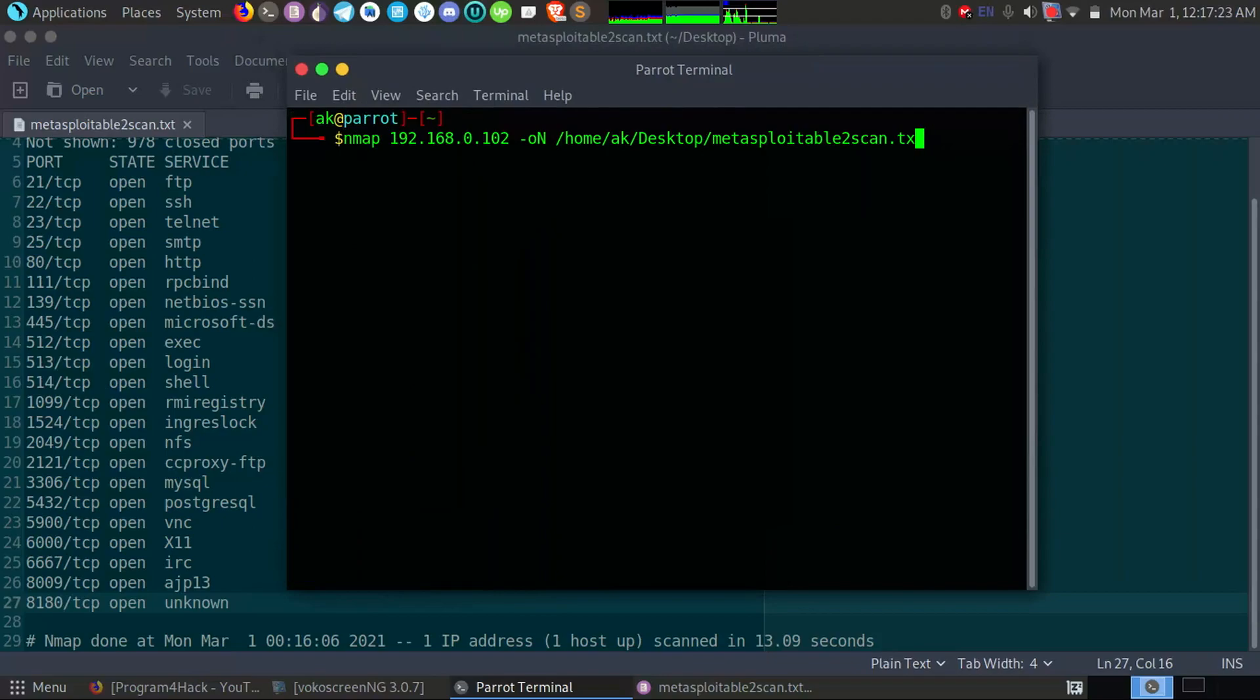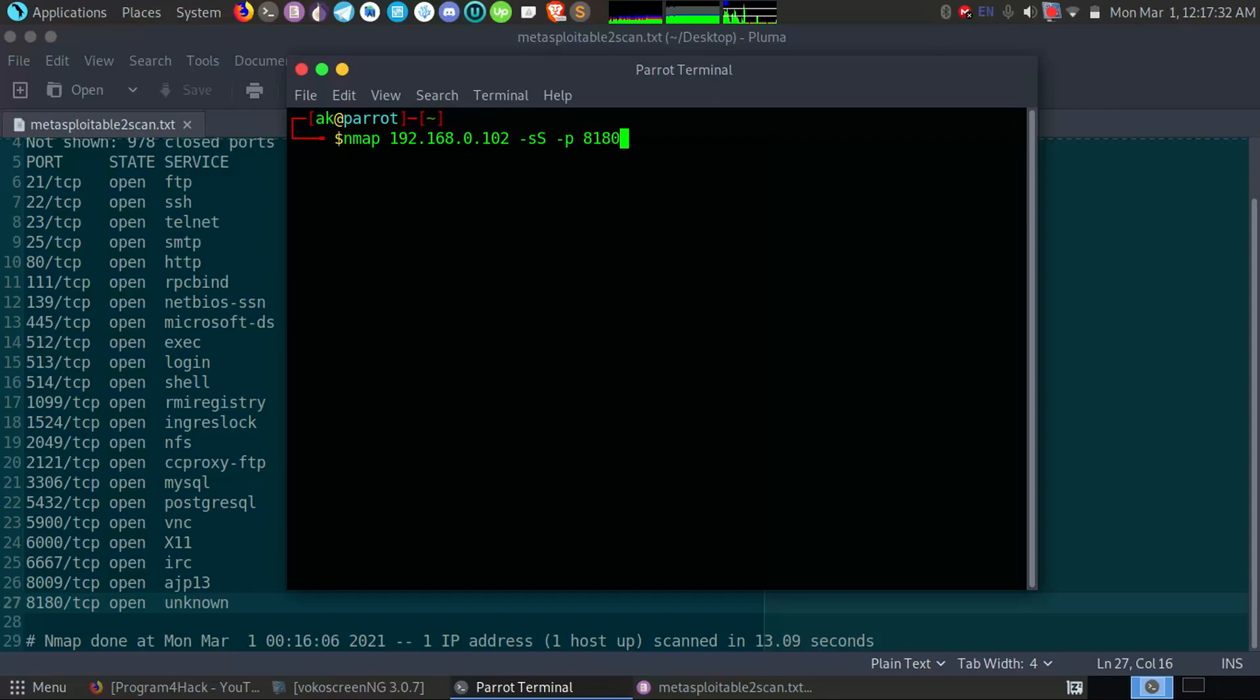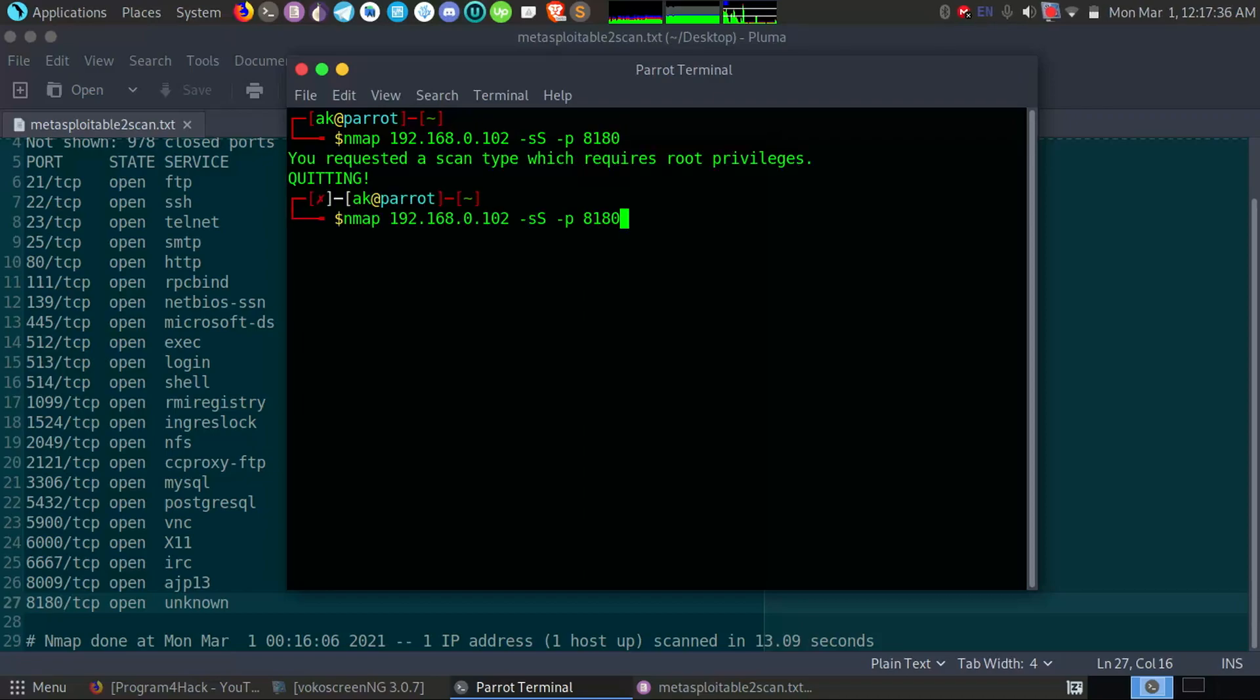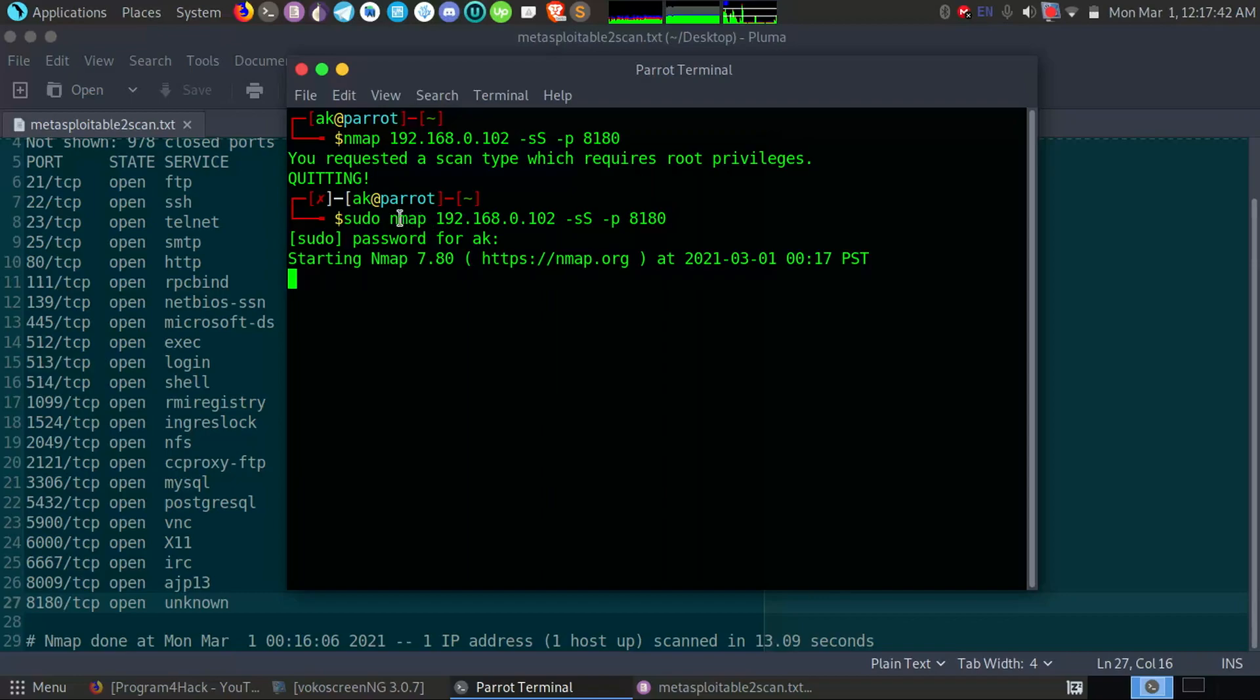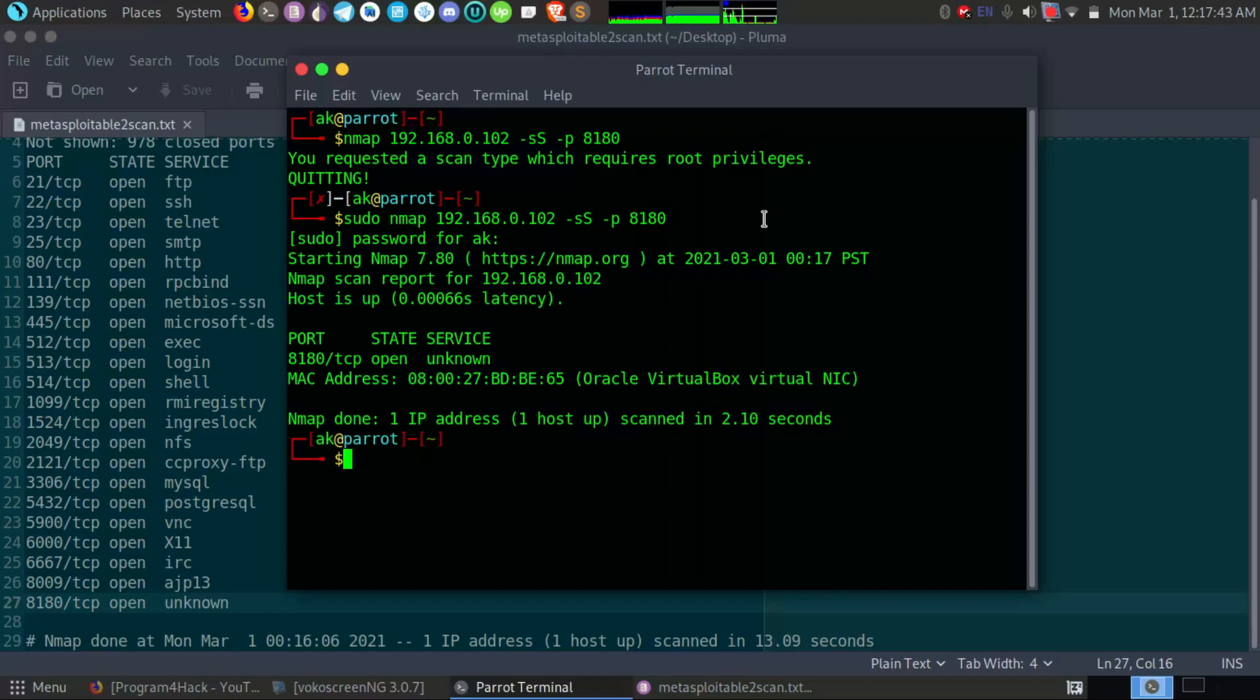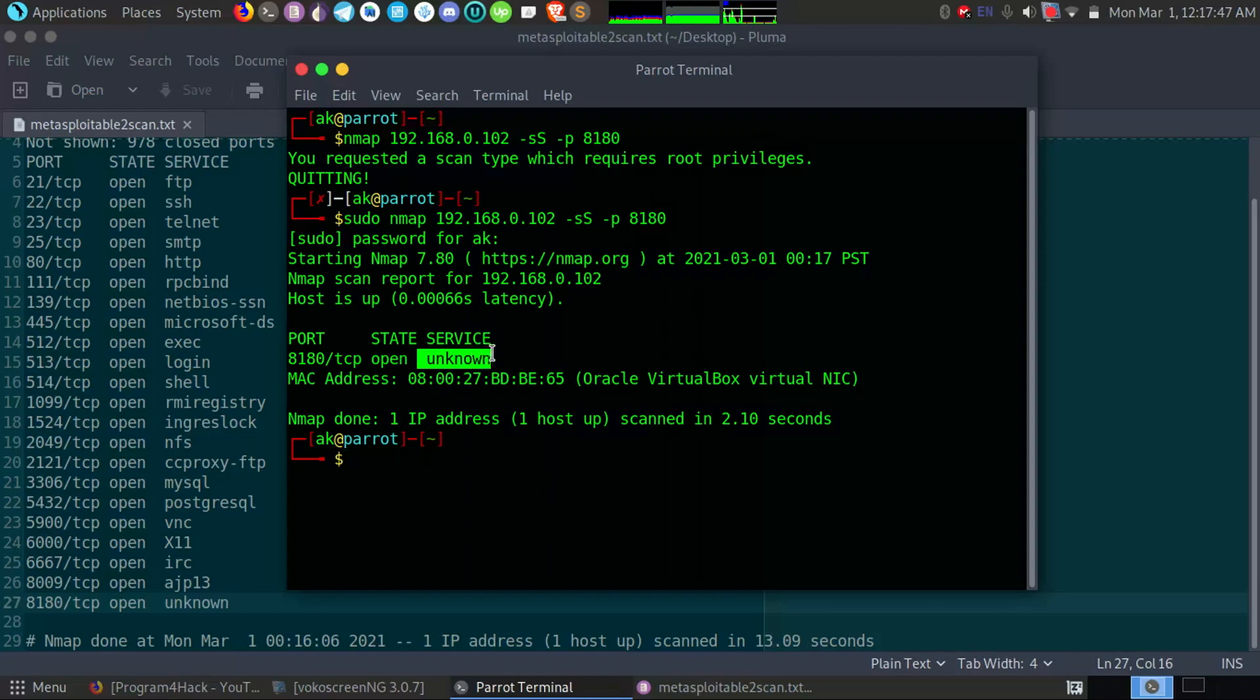So if I go here and type here -sS and -sV and define port 8180, so okay you want sudo privileges for it. Sometimes Nmap wants sudo privileges for it. So here it cannot detect the service, but in later videos we will try to hack this port also.